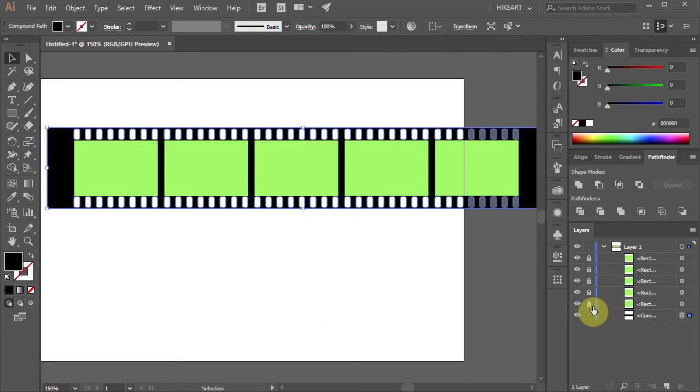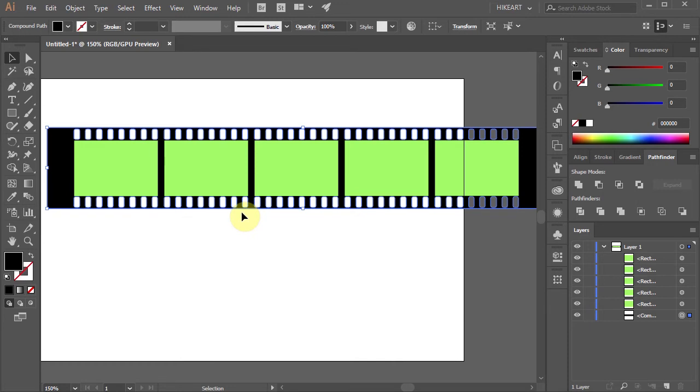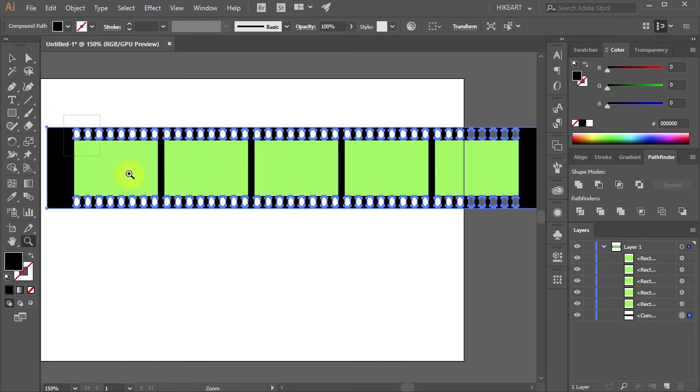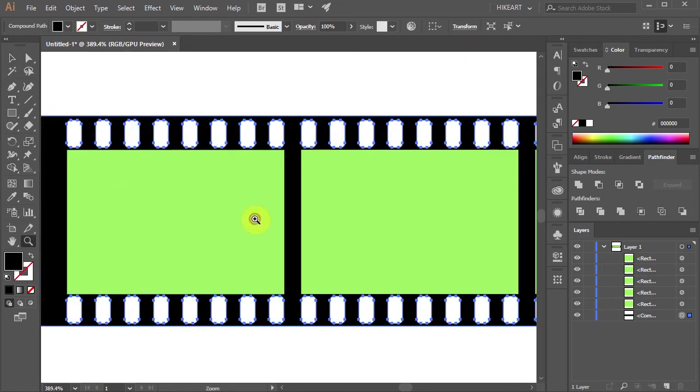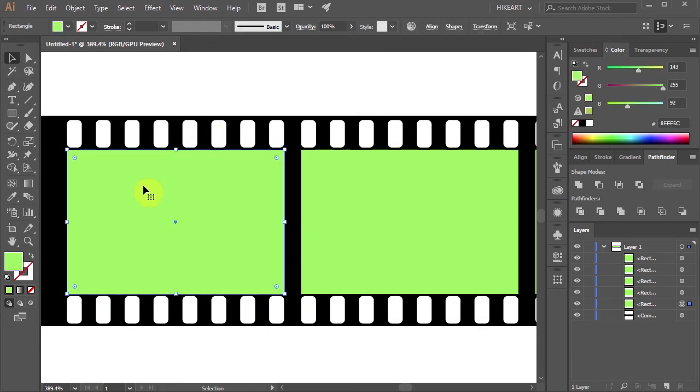First let's unlock all the layers with the green rectangles and zoom in on this area. Now switch to the selection tool and click on the first green rectangle to select it.